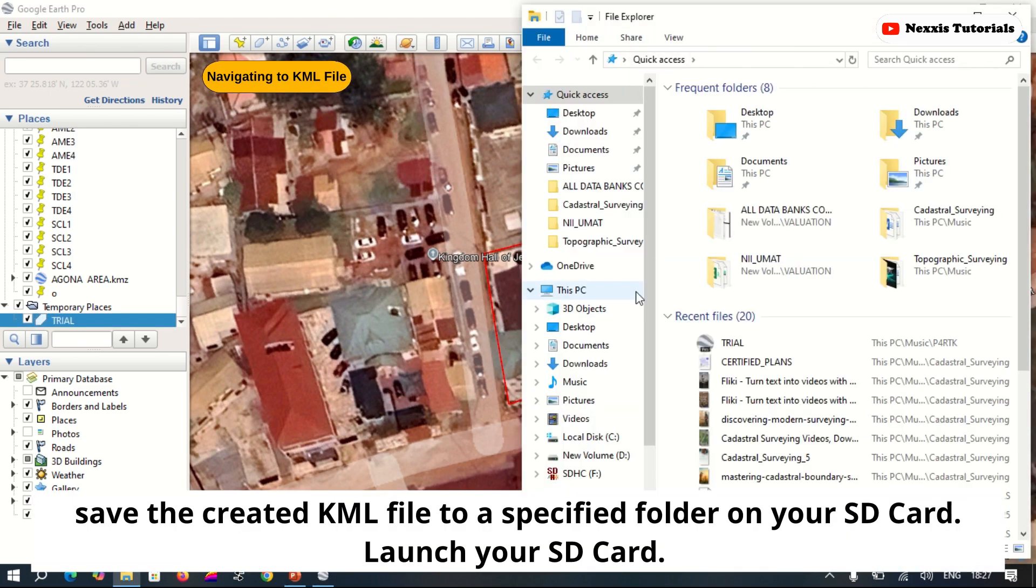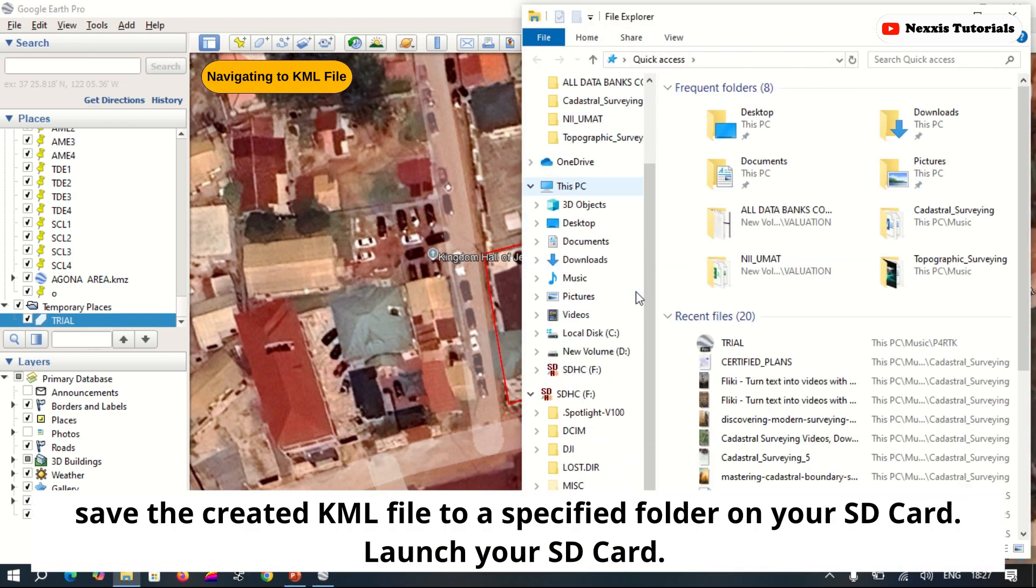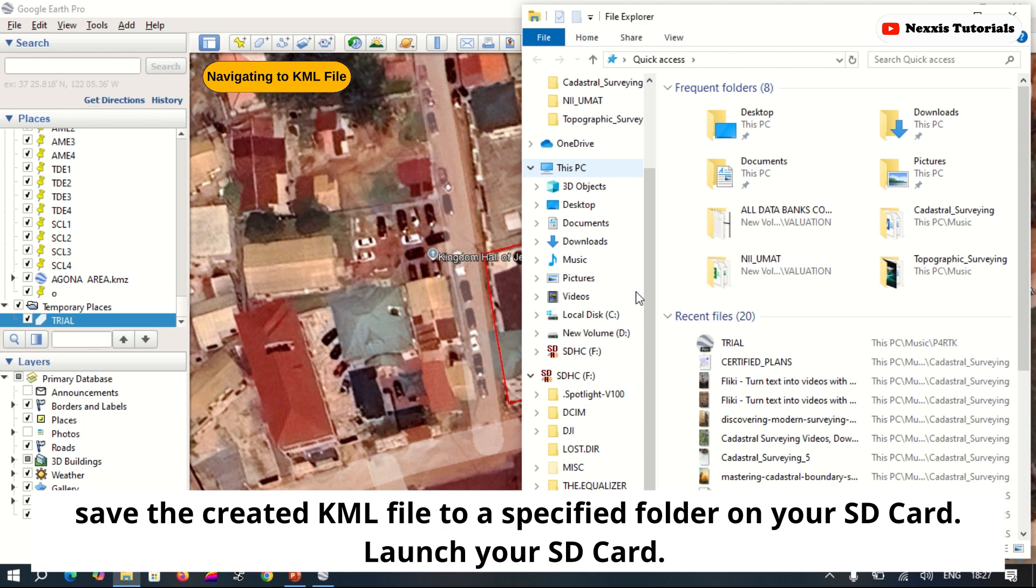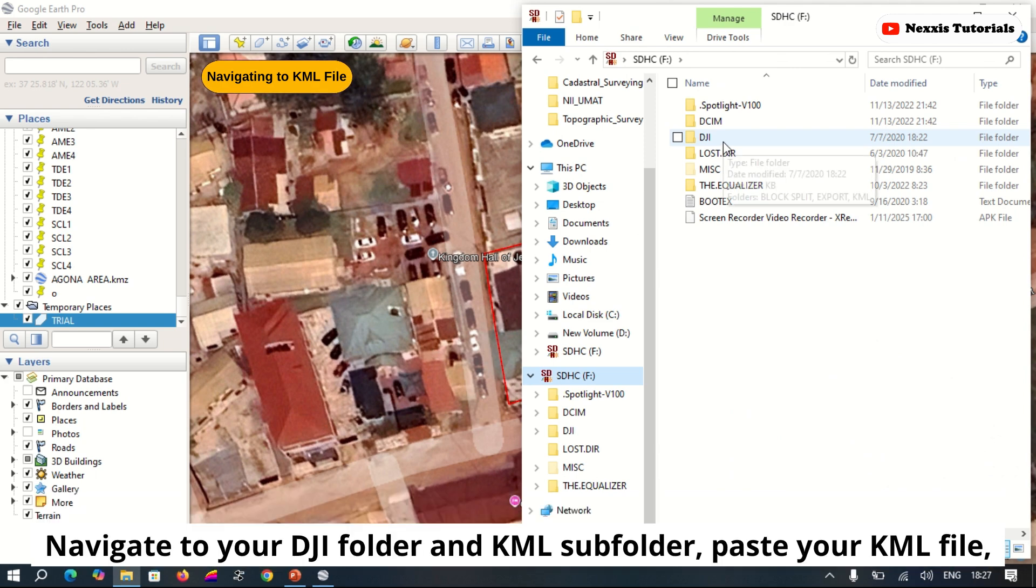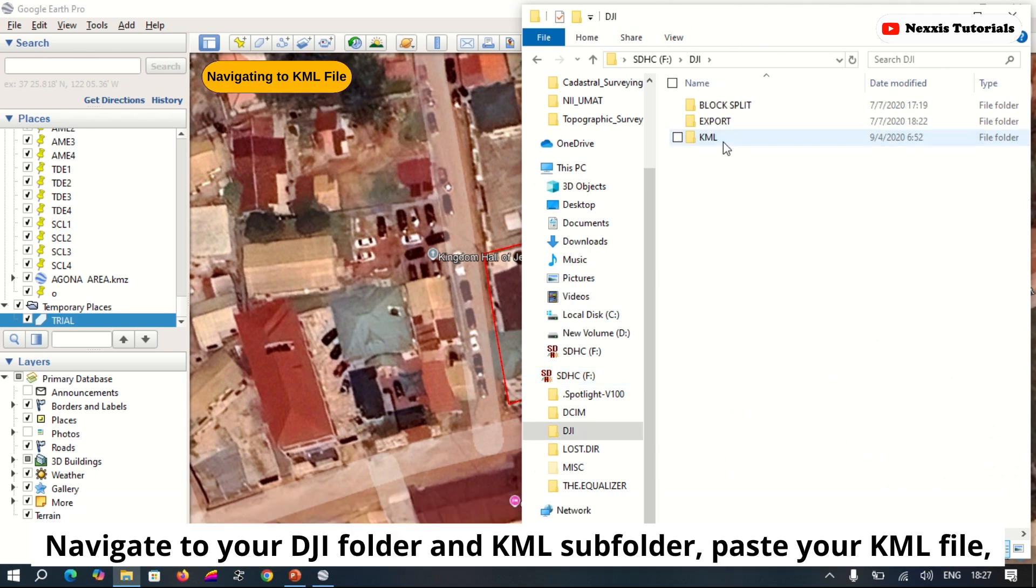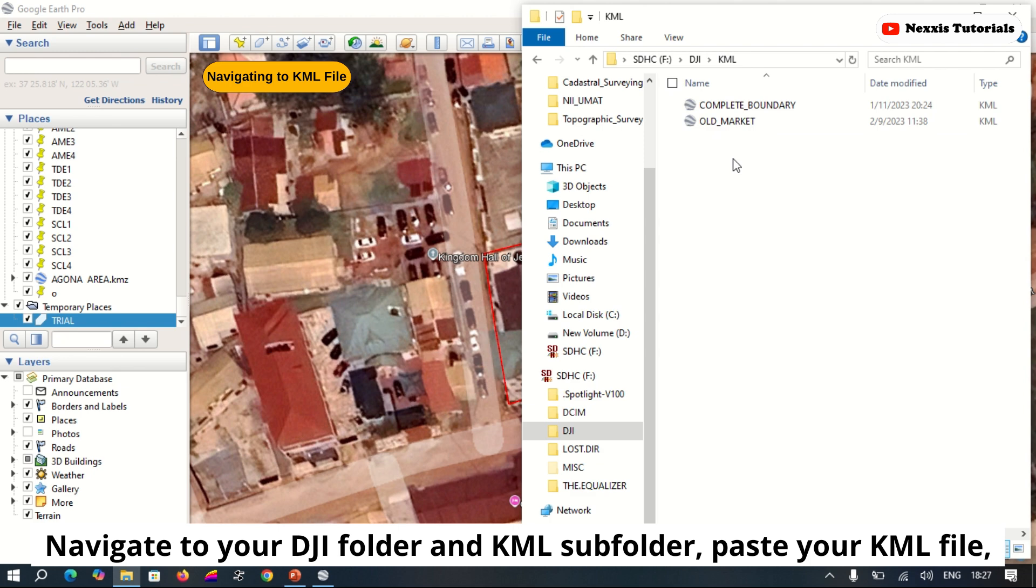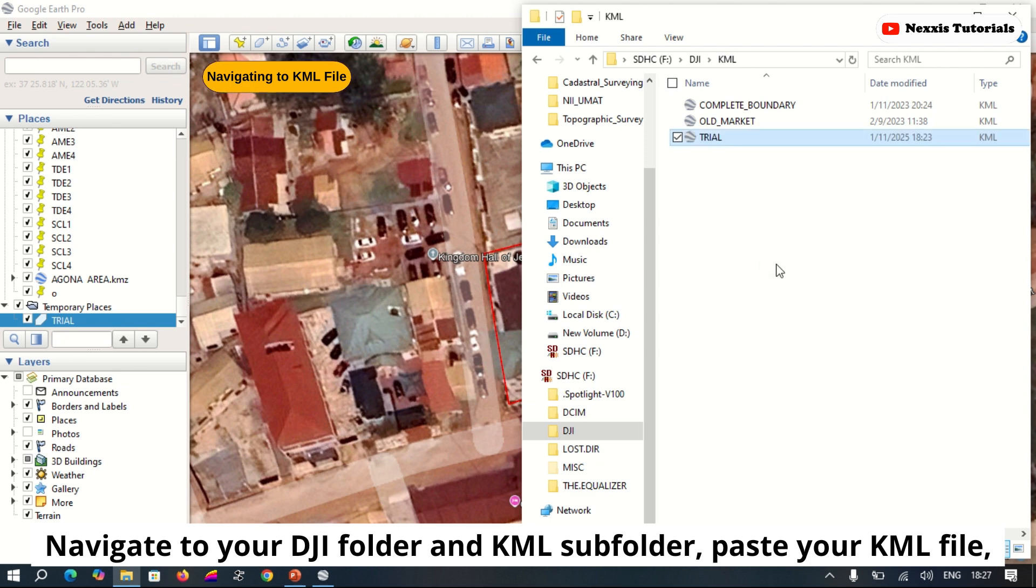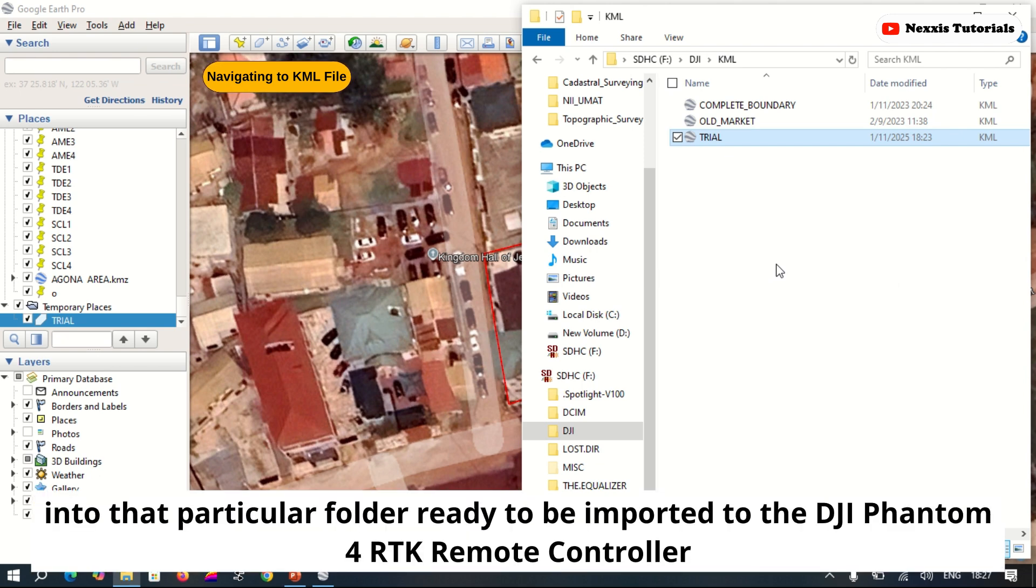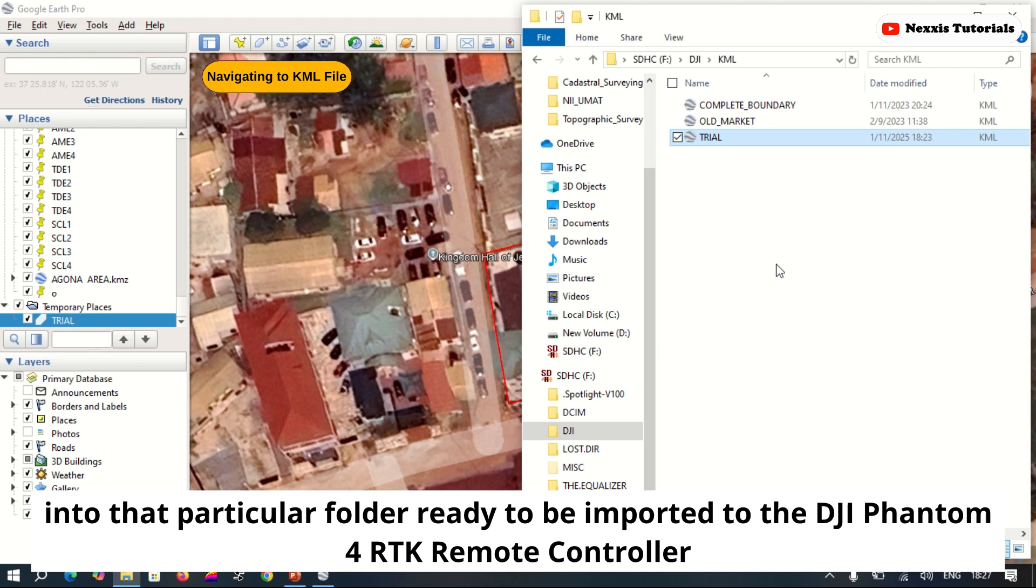Copy the KML file to a specified folder on your SD card. Launch your SD card, navigate to your DJI folder and the KML subfolder, paste the KML file into that particular folder ready to be imported onto the DJI Phantom 4 RTK controller.